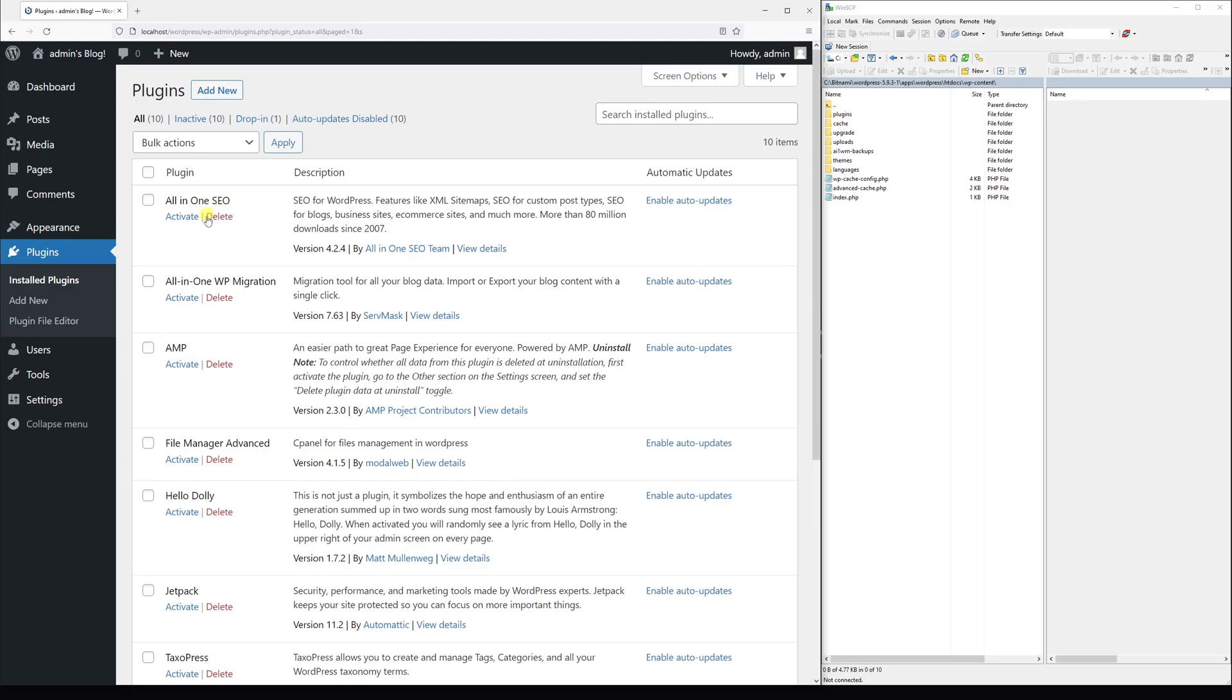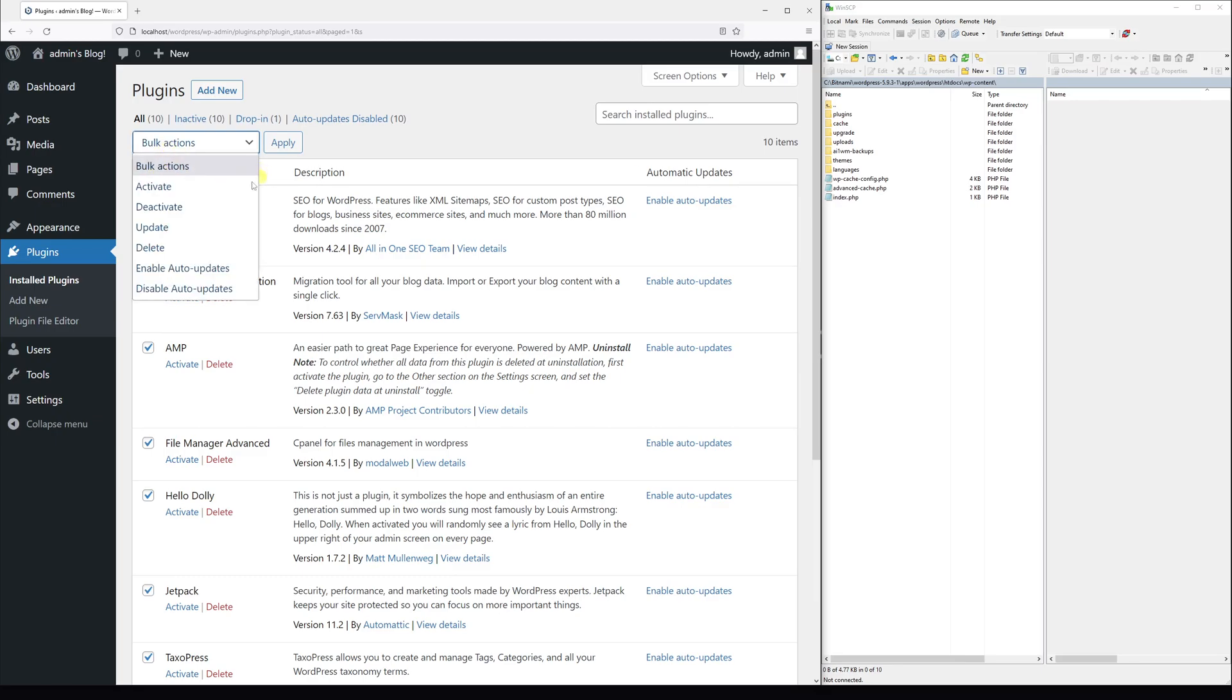As you can see, all plugins have become once again available. All you have to do is just activate them one by one individually, or select them all and click activate. It's really that straightforward, and right now all plugins have been activated.